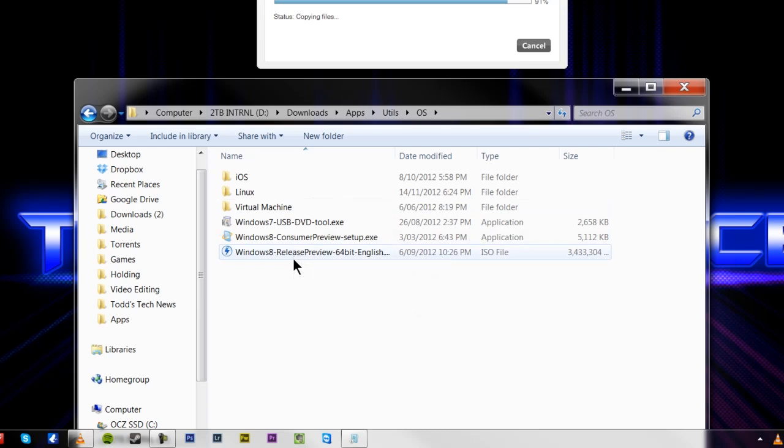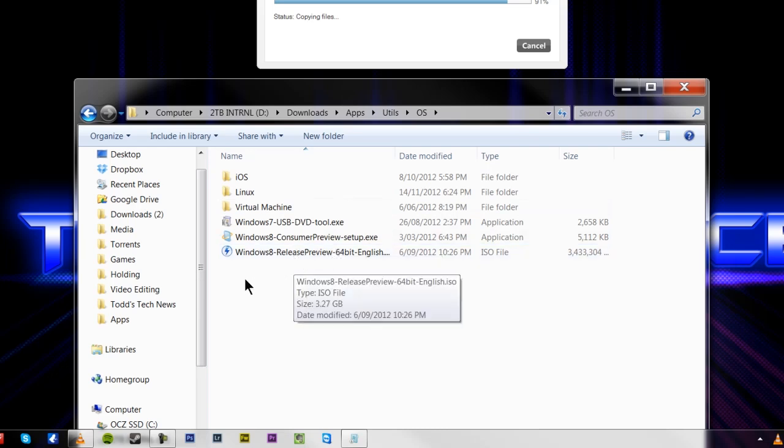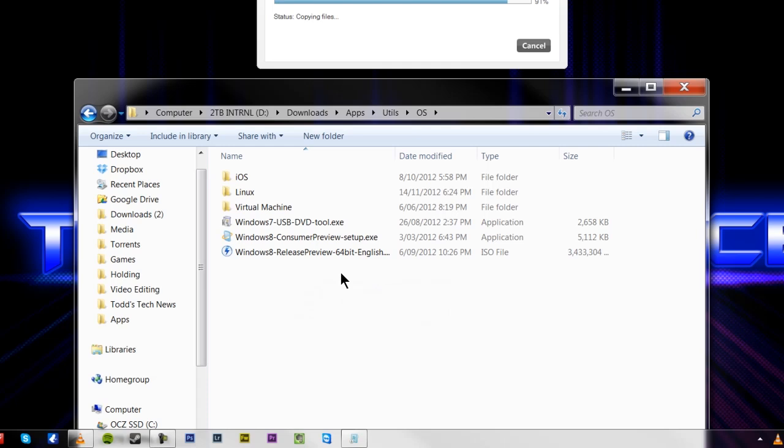And you also need a copy of Windows 8 Consumer Preview or Windows 8 Release Preview. Choose them wisely. If you have a 64-bit machine, which is most machines nowadays that have over 4GB of RAM, they will benefit from this. If not, go with 32GB, and you just need those two things.